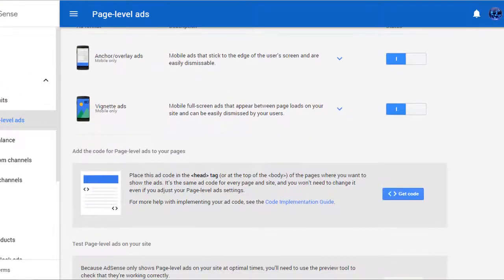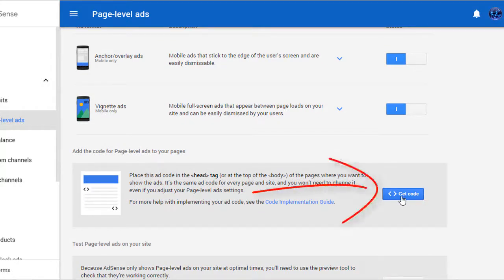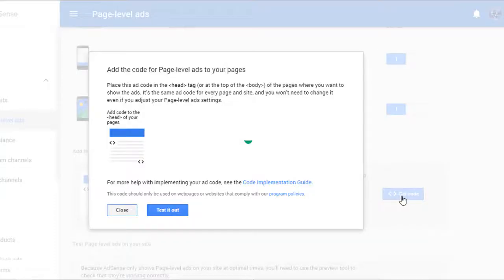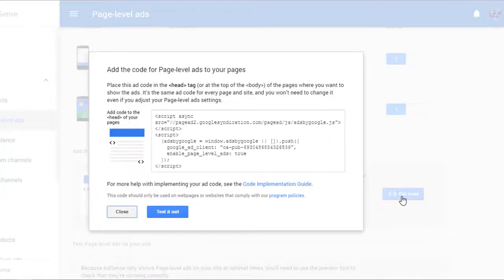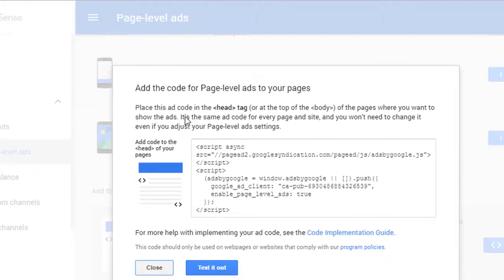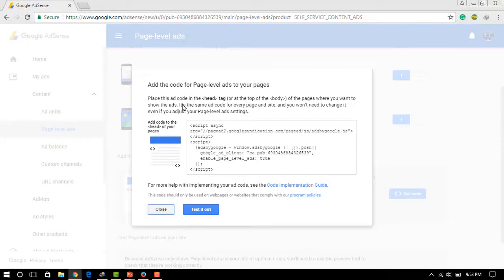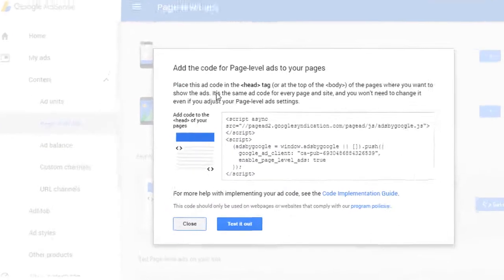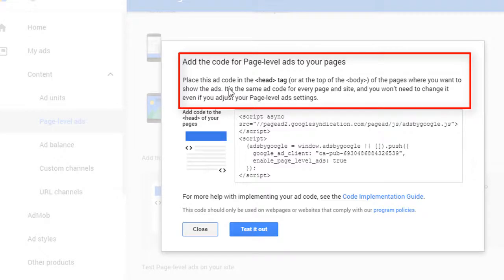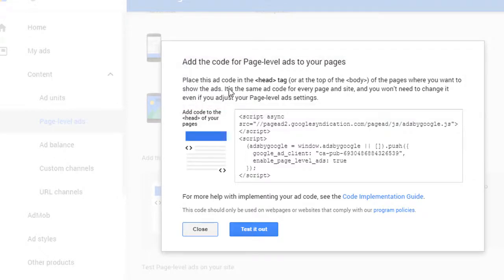Below you can see the Get Code option. Now you need to go to Get Code option. It will show you how to implement the code on your blogger: add code in the head tag or the top of the body. Not only the head tag or top of the body, you can place this ad code wherever you want, whether it is a website or web page, you can implement this ad code.